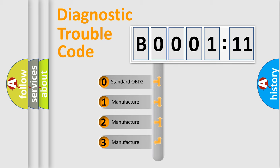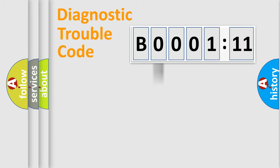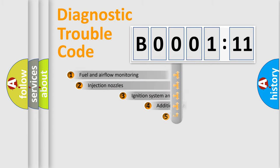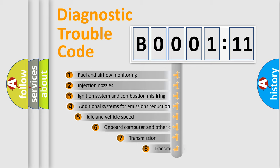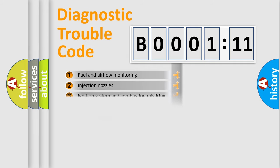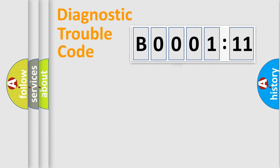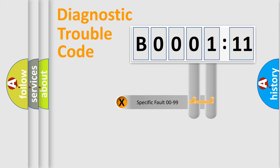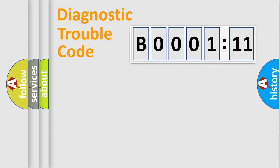If the second character is expressed as zero, it is a standardized error. In the case of numbers 1, 2, or 3, it is a manufacturer-specific error. The third character specifies a subset of errors. The distribution shown is valid only for the standardized DTC code. Only the last two characters define the specific fault of the group.